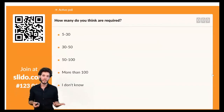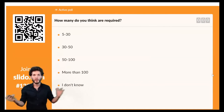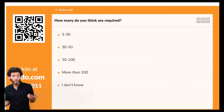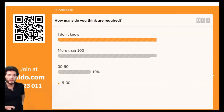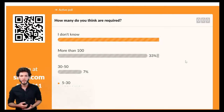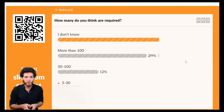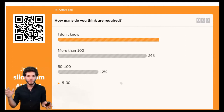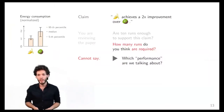The results show: most said they don't know, some feel more than 100 is needed, some said 30 to 50. Interestingly, no one seems to be in the 5-to-30 ballpark. The majority saying 'we don't really know' is actually the correct answer, because we cannot answer that question with the information I've given you. We're not even sure what type of performance we're talking about.